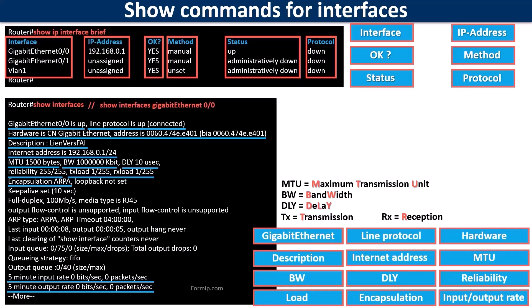For example, instead of typing show interfaces gigabit ethernet 0/0, you can very well make a sh int fa0 0.